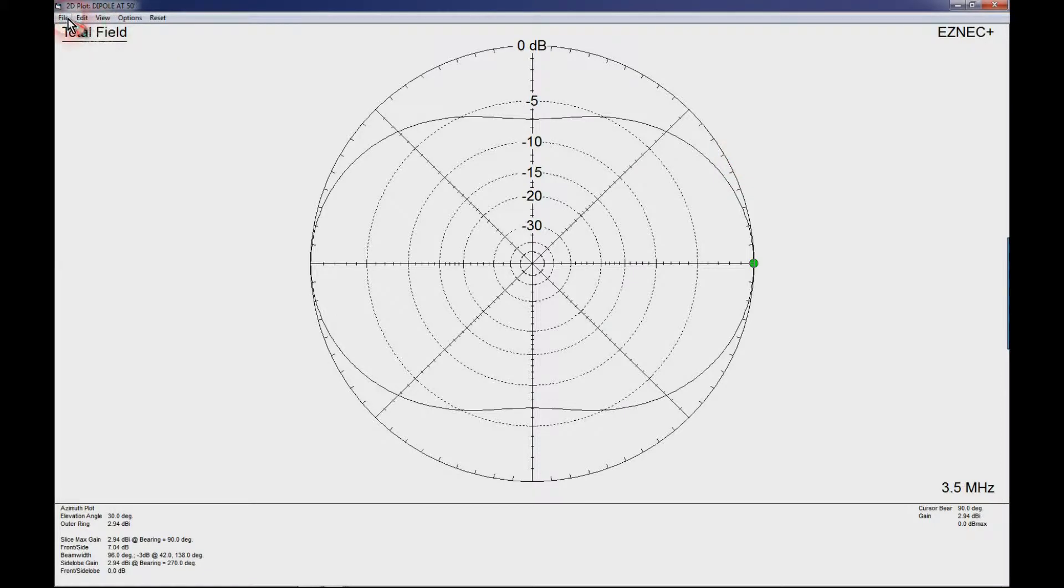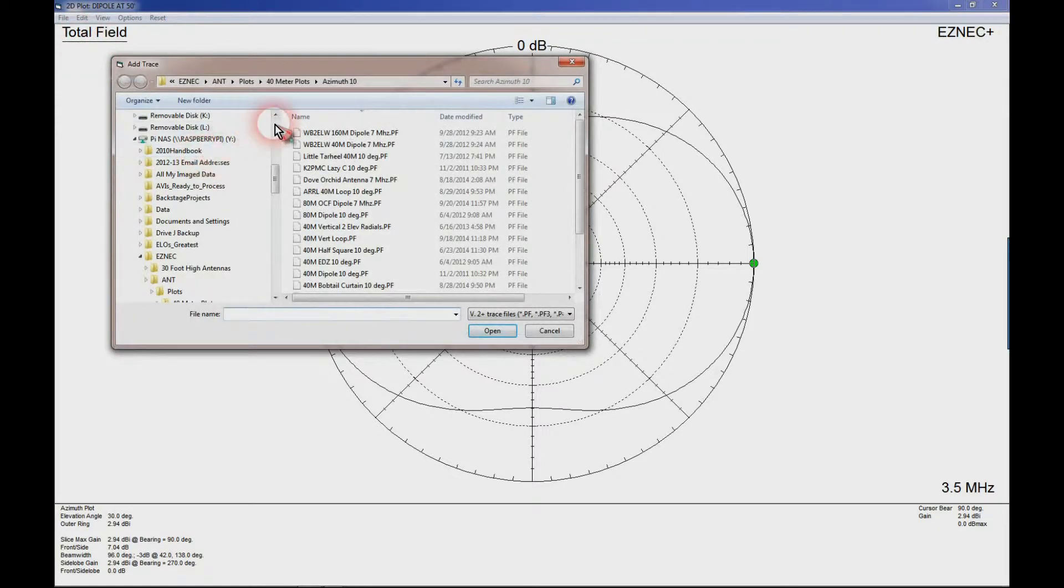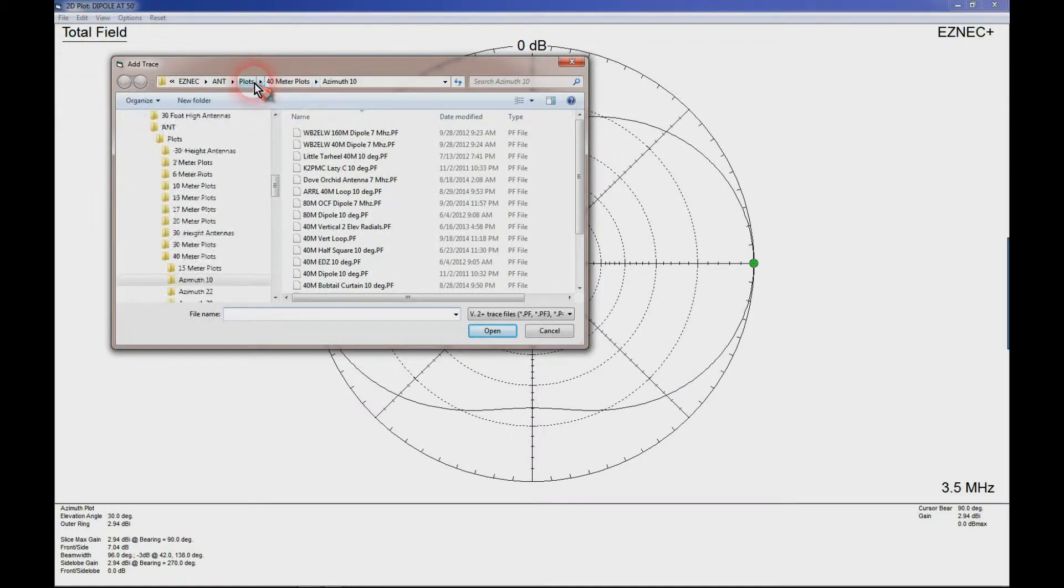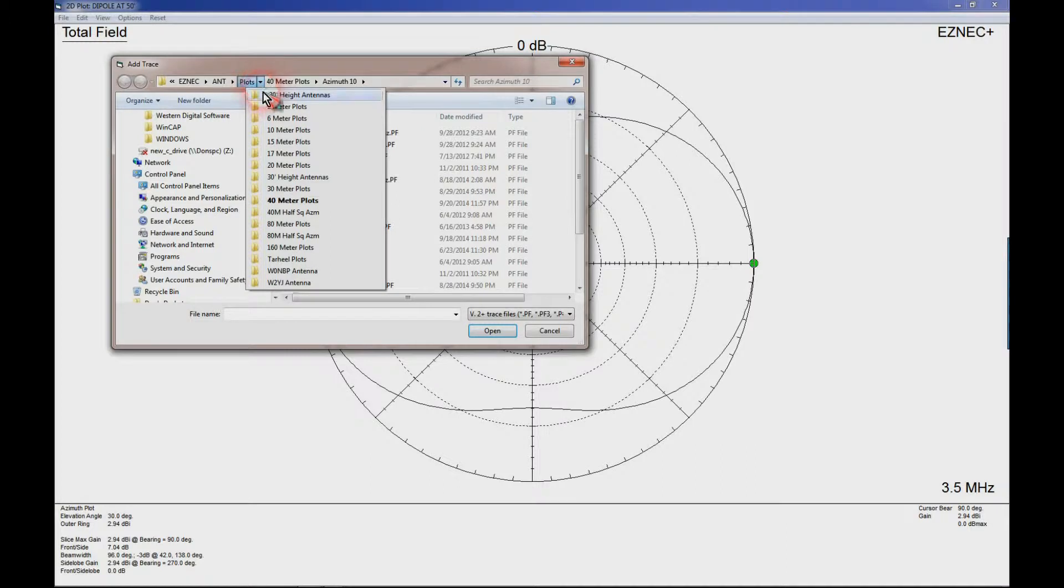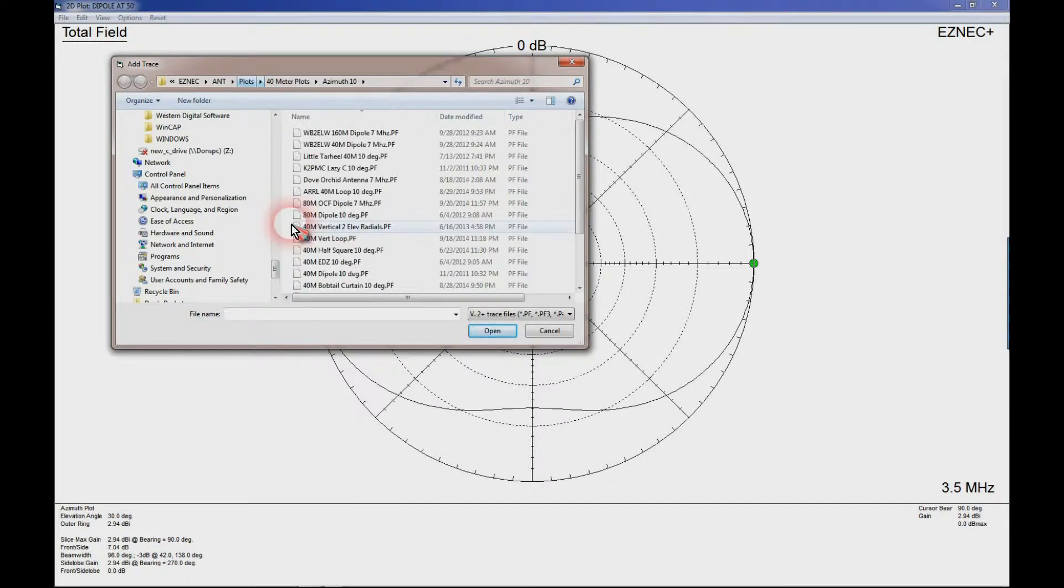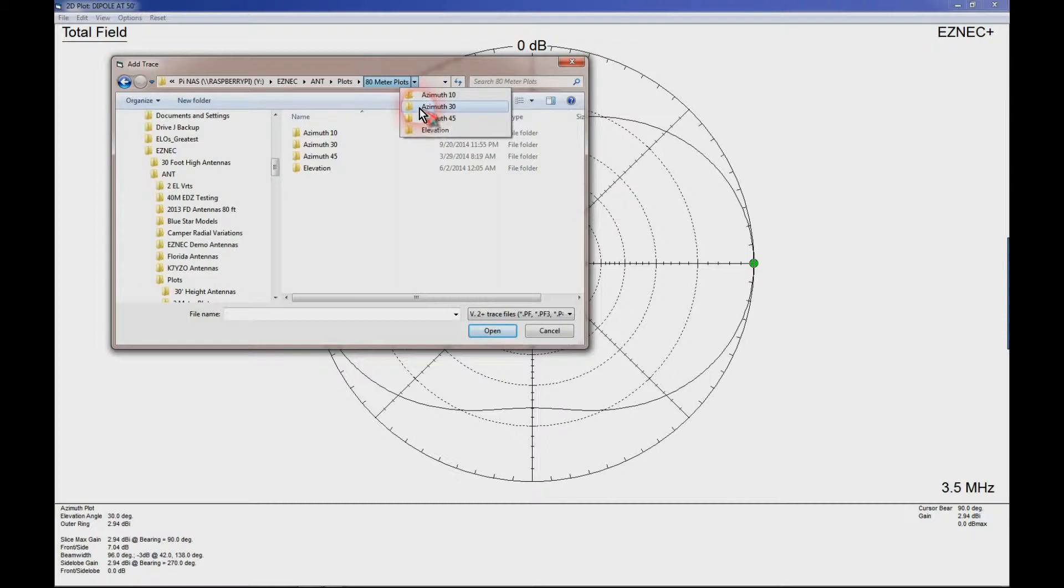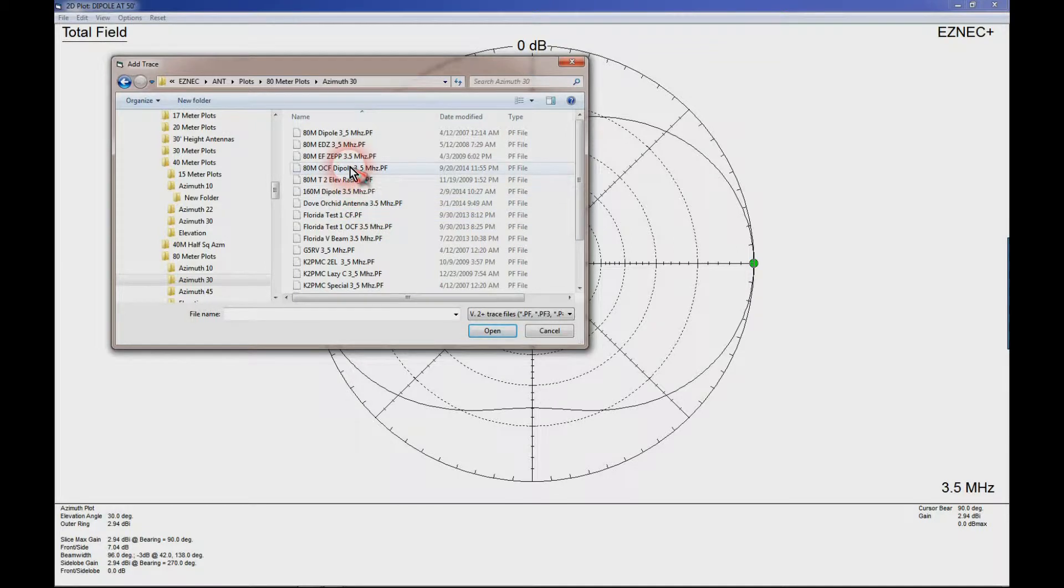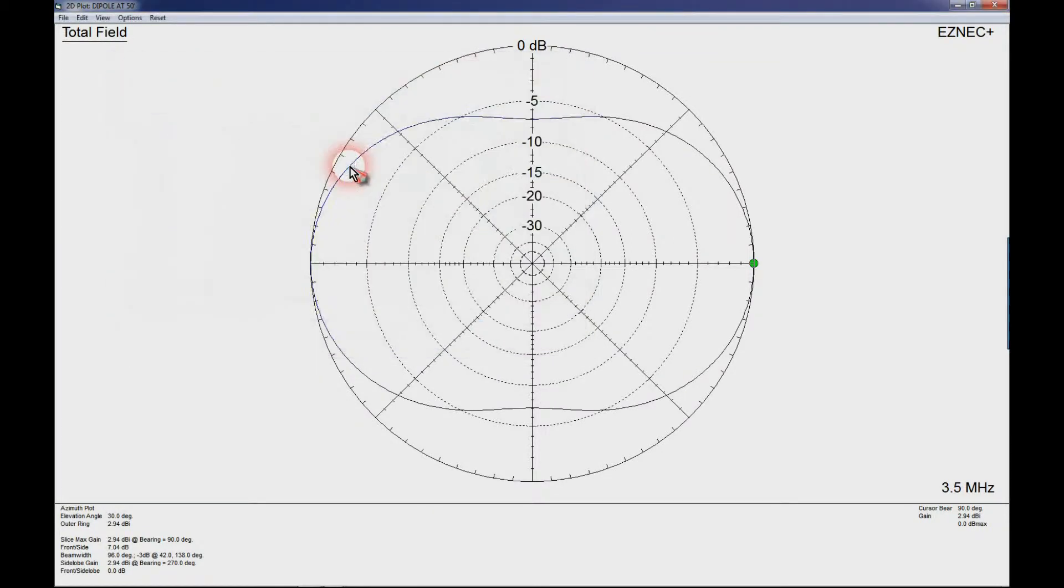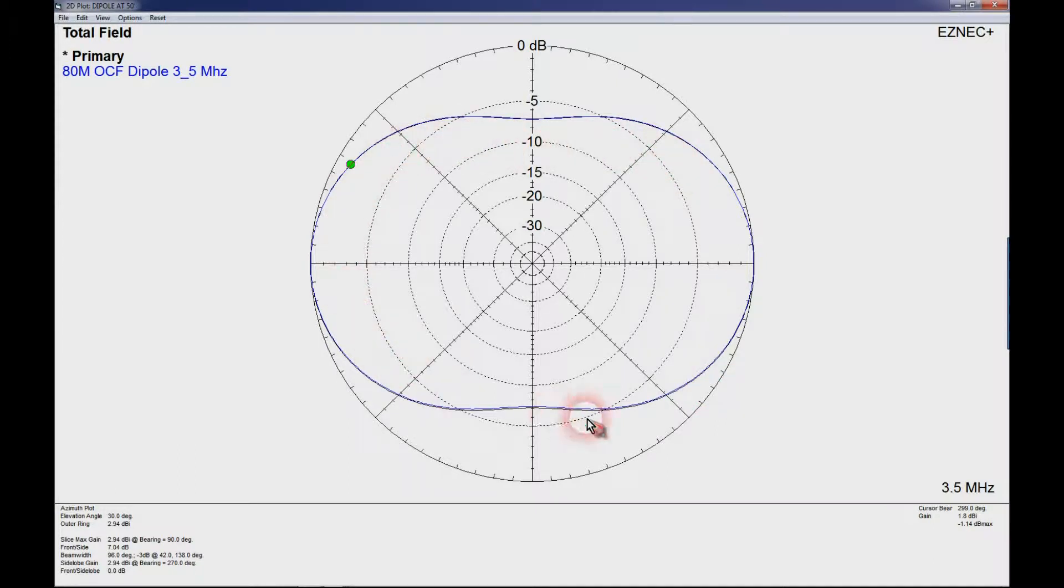Now let's compare that to an off-center fed 80 meter dipole. Let's go to our 80 meter plots and look at 80 meter off-center fed dipole. There's a trace in blue and you can see it overlays the 80 meter dipole trace just about perfectly. So on 80 meters the radiation pattern of both antennas is going to be exactly the same.